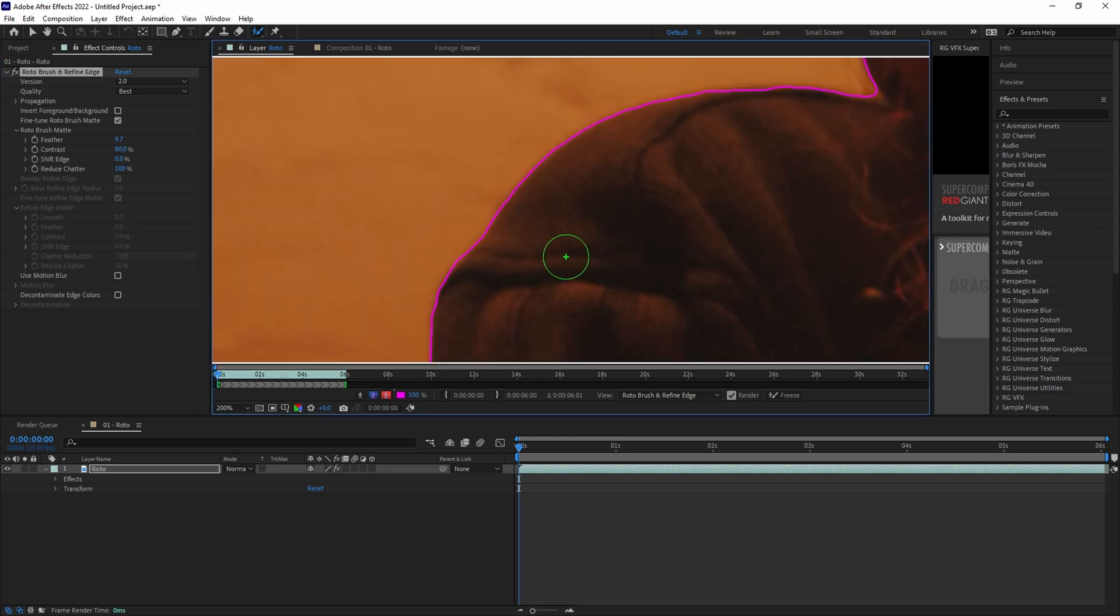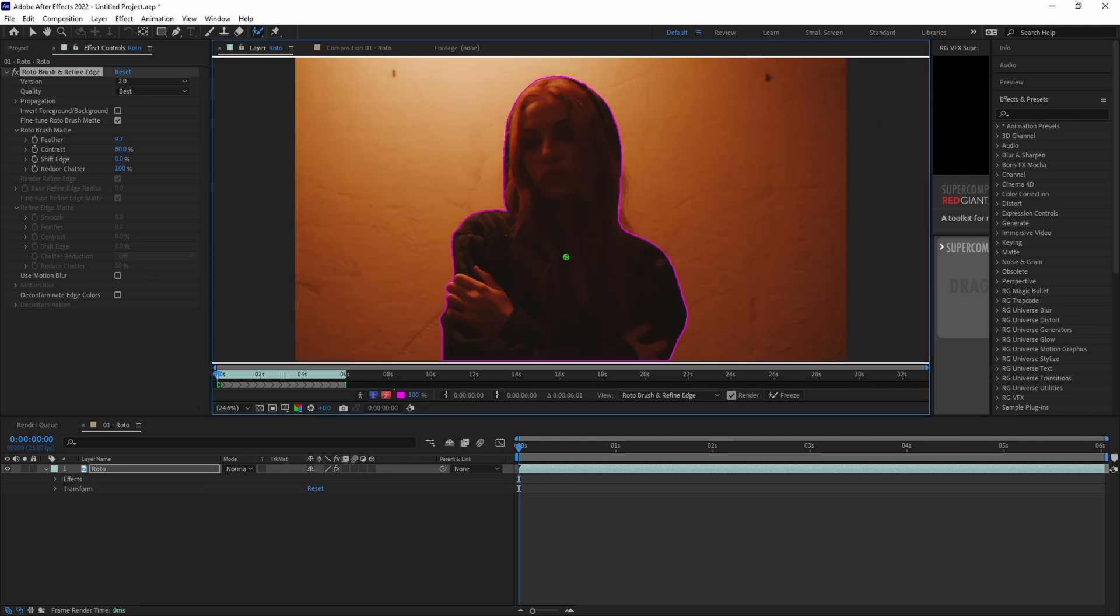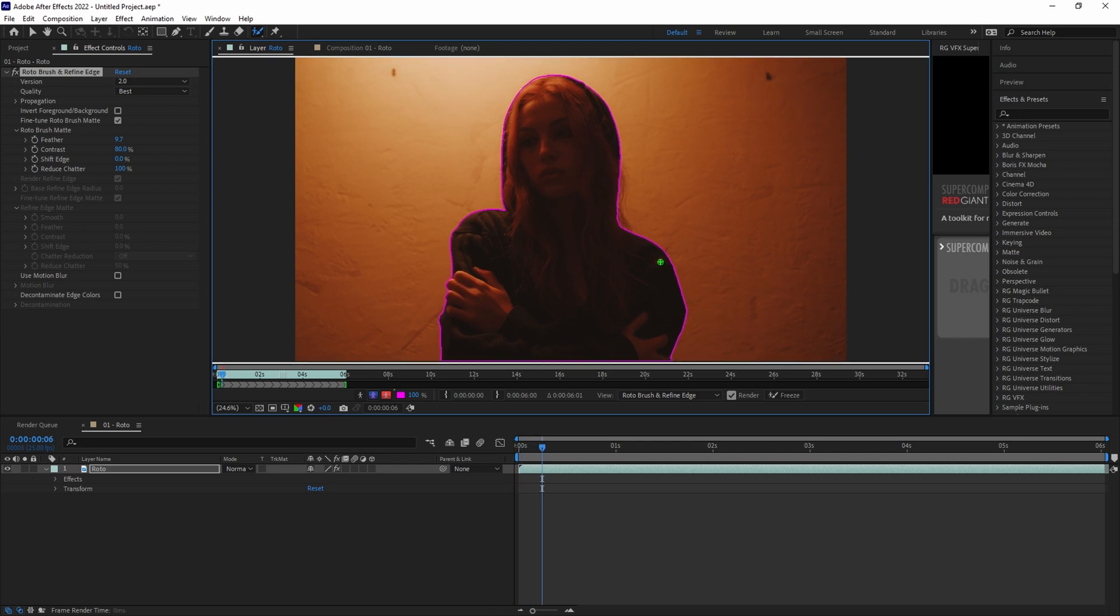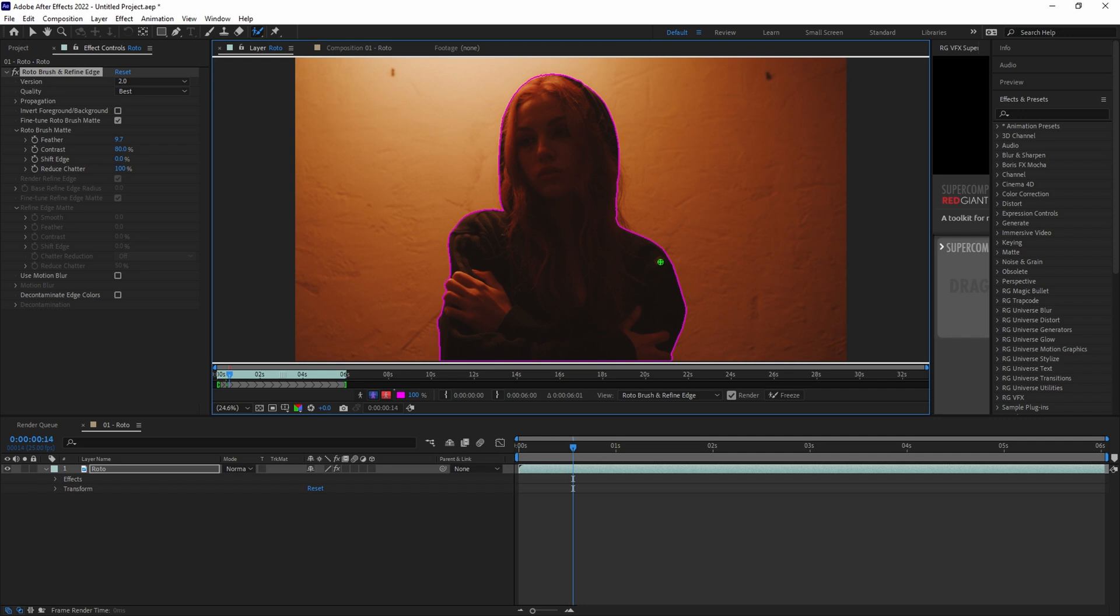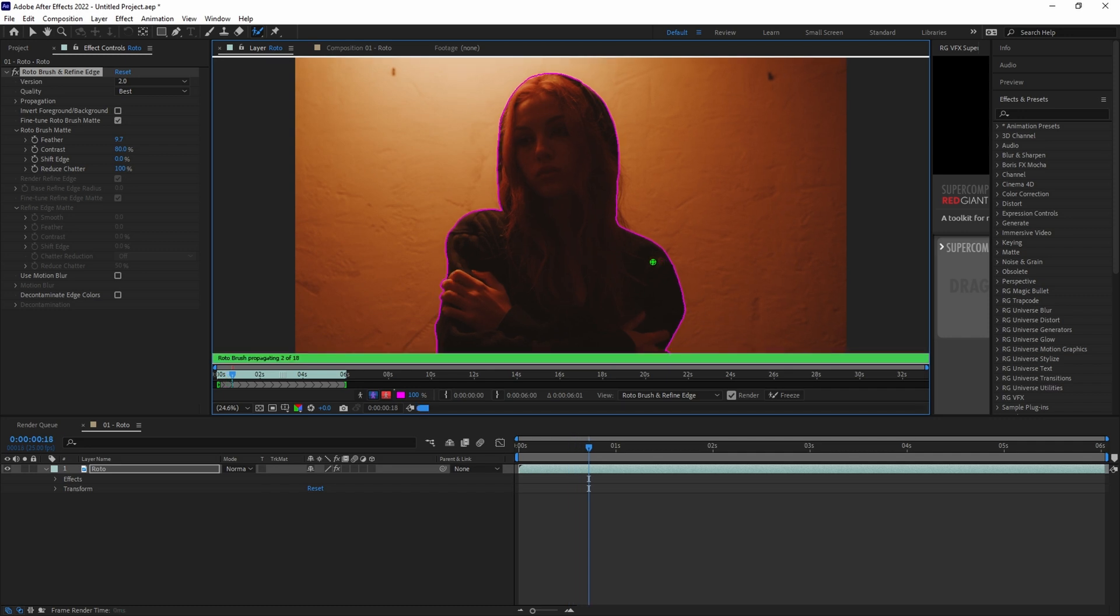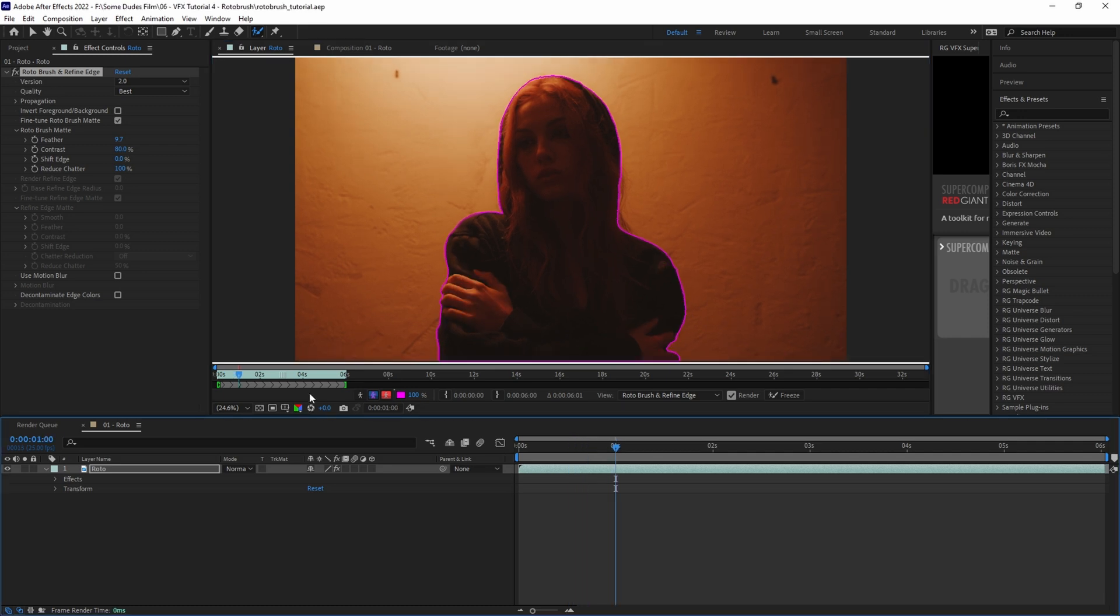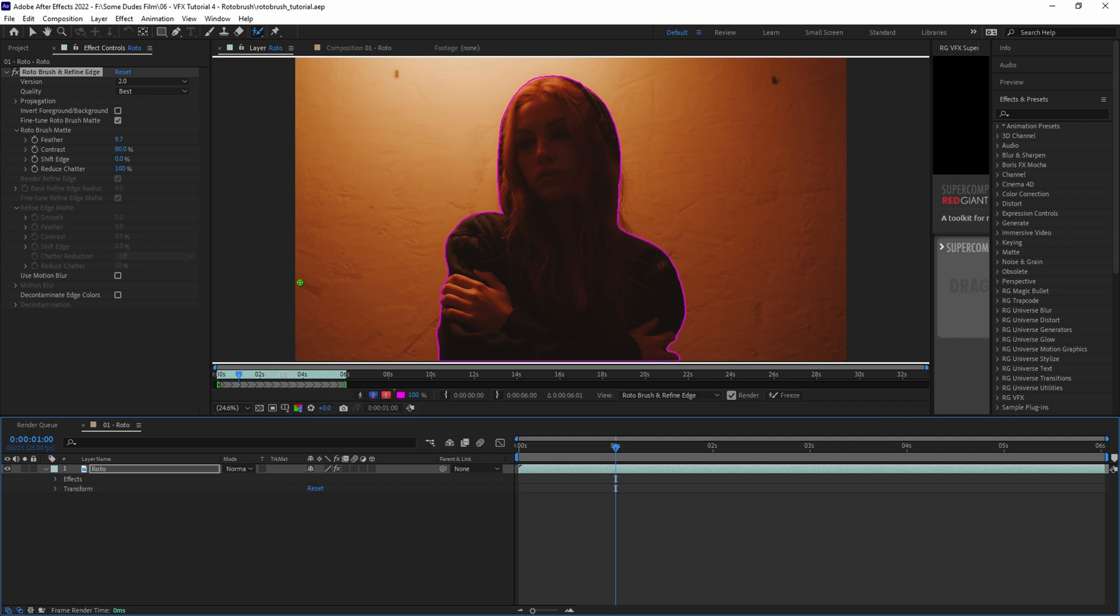Once you're happy with how your base frame is looking, it's time to move through the timeline frame by frame by holding Ctrl or Cmd left arrow, and analyze each frame's edge. If you happen to notice any inconsistencies, just stop on those frames and make the necessary changes with the roto brush, and then repeat until every frame is consistent.